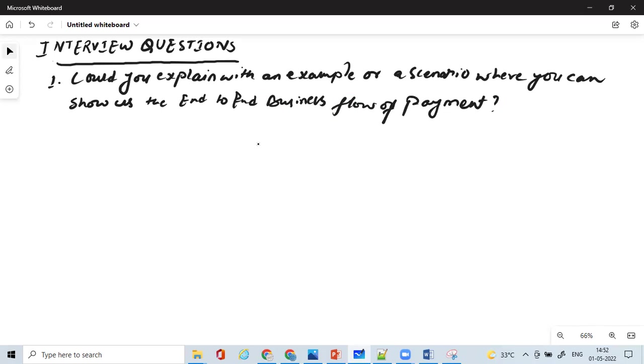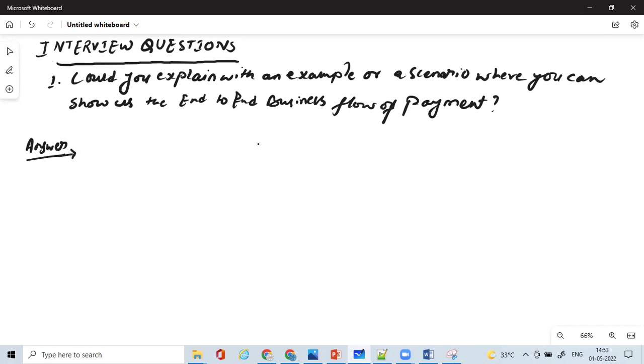So what exactly he is looking for is you explain with an example how the payment is initiated and what happens when the payment is initiated. So as an answer, what you need to do is, if you have a pen and paper, then you start writing down those pictures, flows, and everything. So let's take an example. Always start with let's take an example.